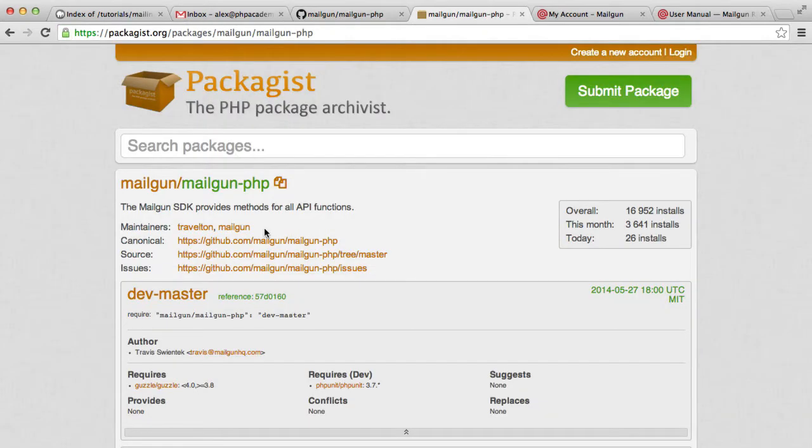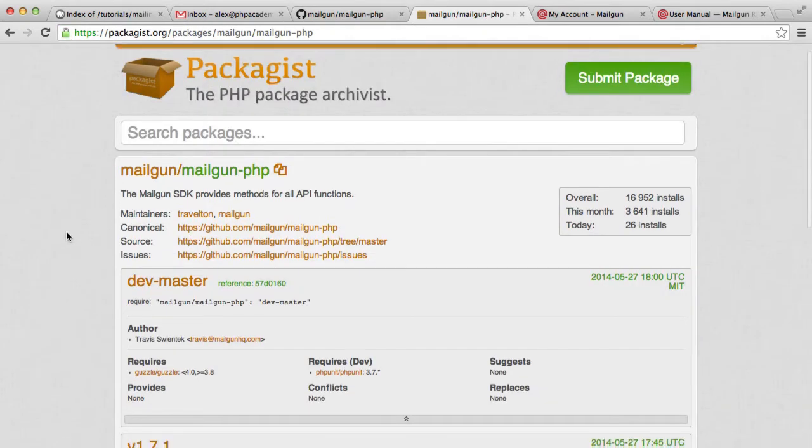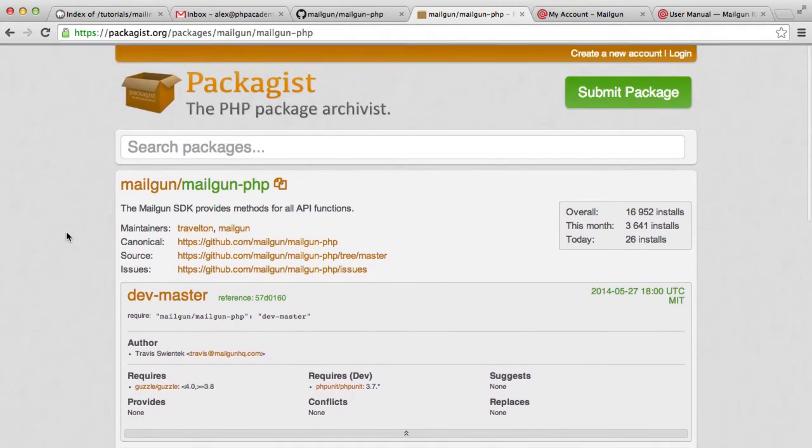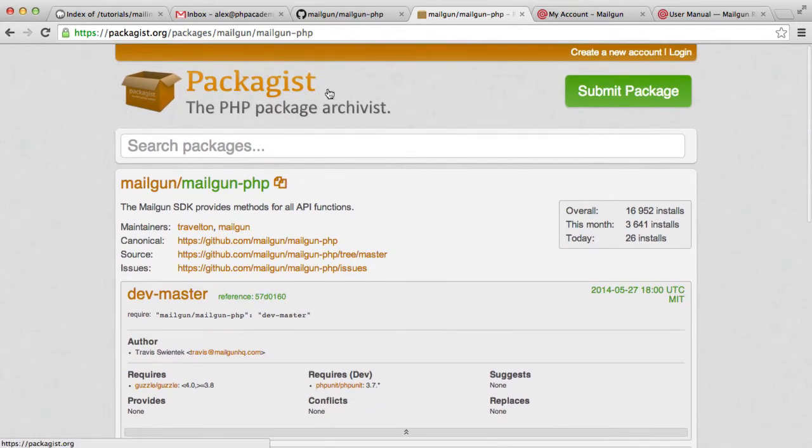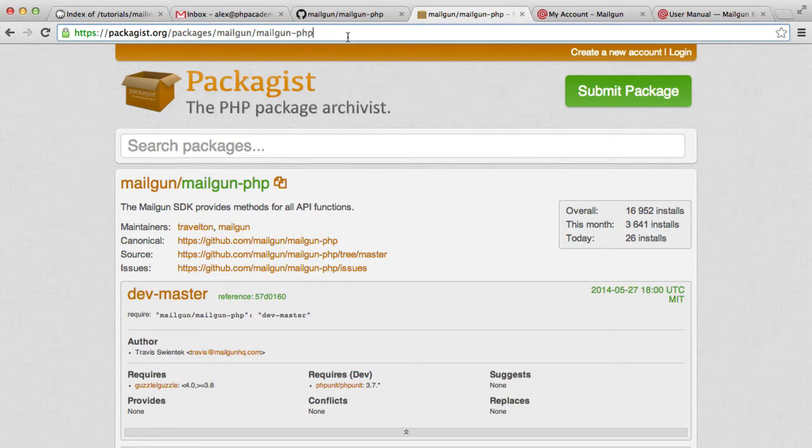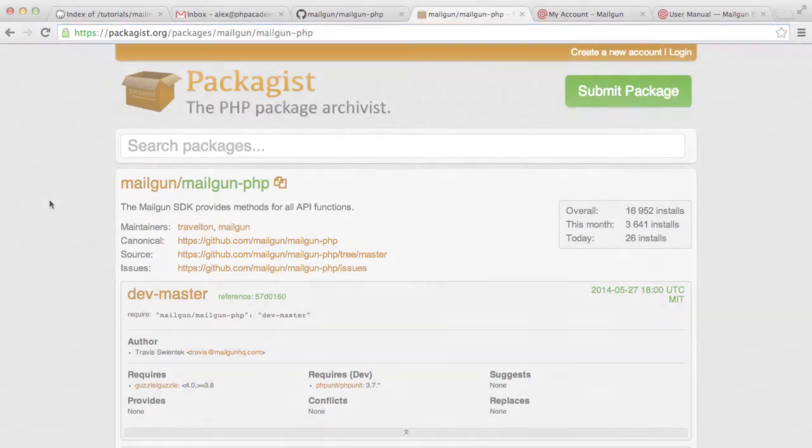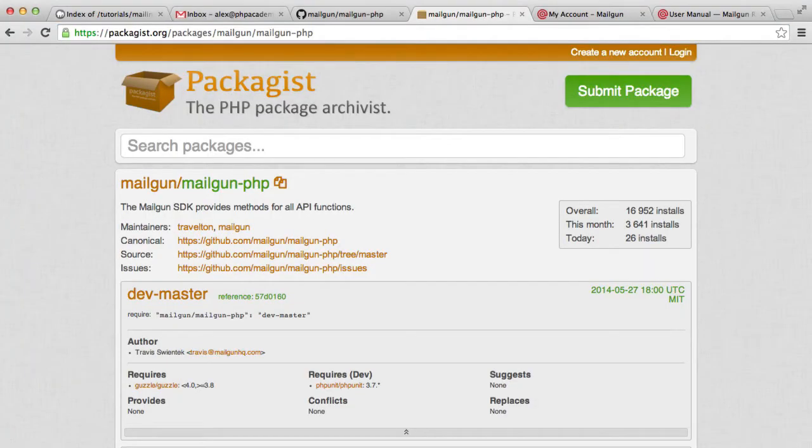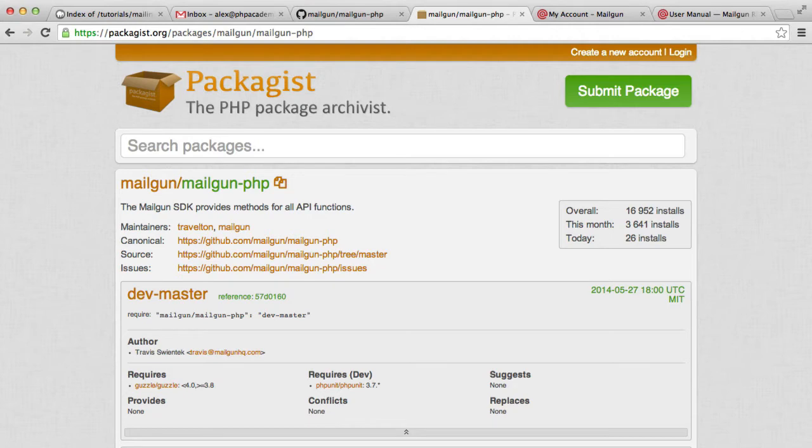The best way to do this is with Composer. If you head over to Packagist and search for Mailgun slash Mailgun PHP, or probably just Mailgun PHP. If you don't have Composer, you're going to need to head over to getcomposer.org and install Composer. Basically, Composer is just a dependency manager for PHP.